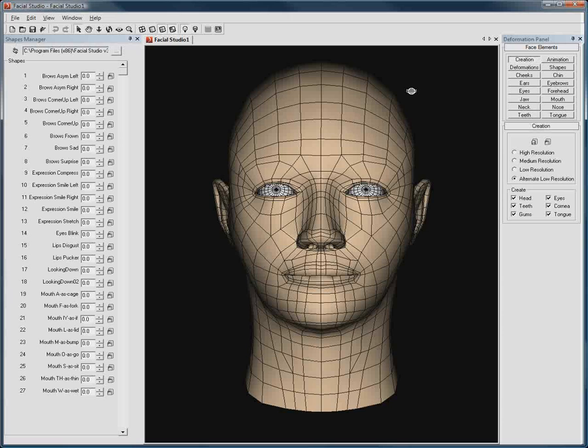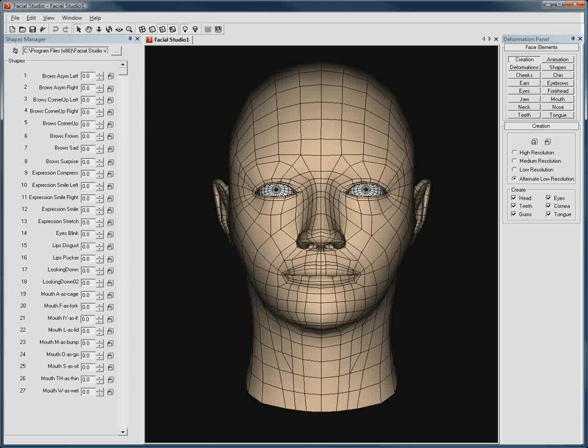Thank you for watching this quick overview on how to create and use a custom default file with Facial Studio Windows Edition. Feel free to go to www.diamatic.com for more information and to download the trial version of Facial Studio.